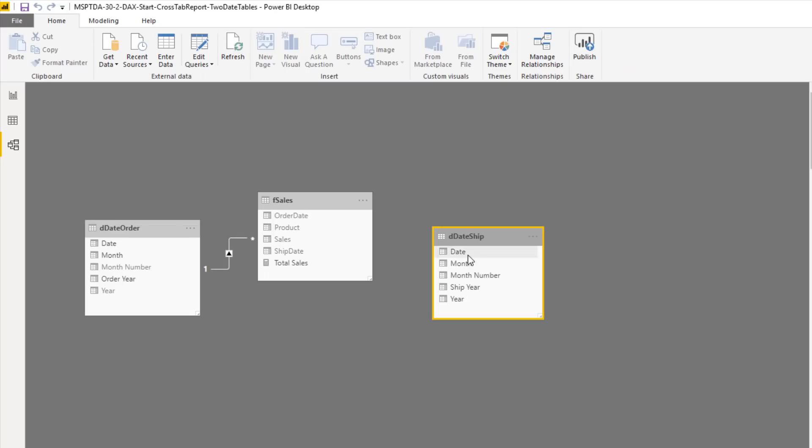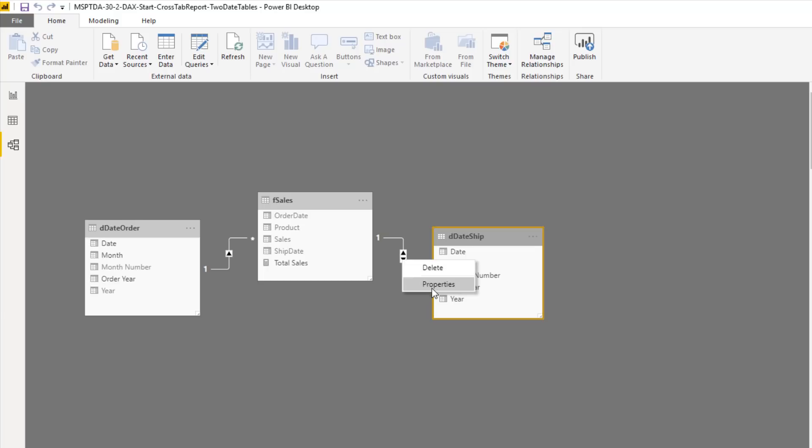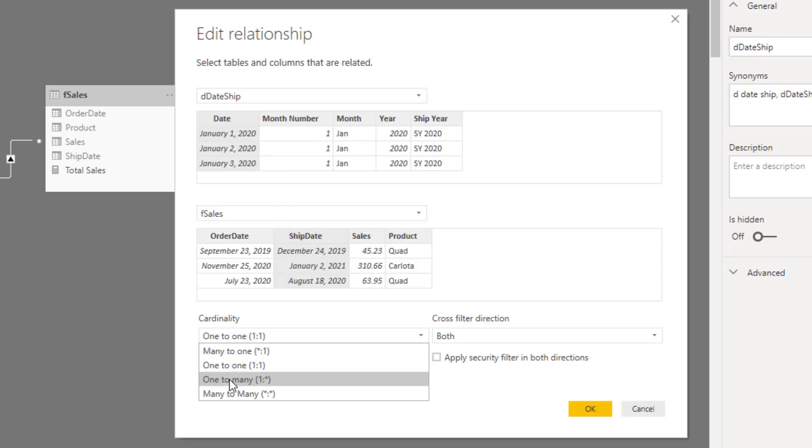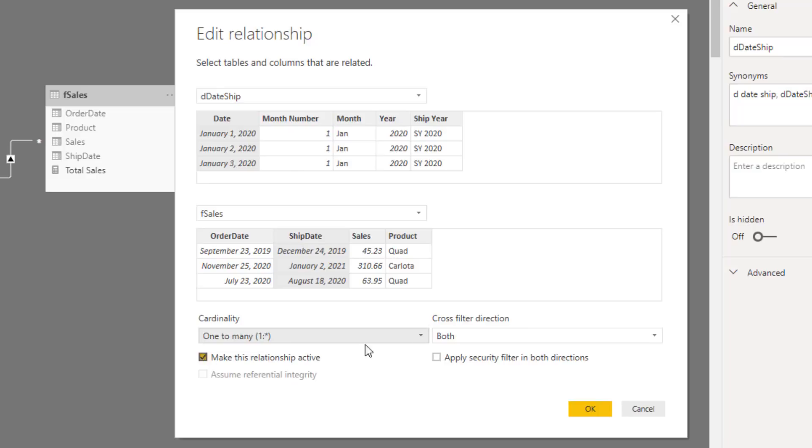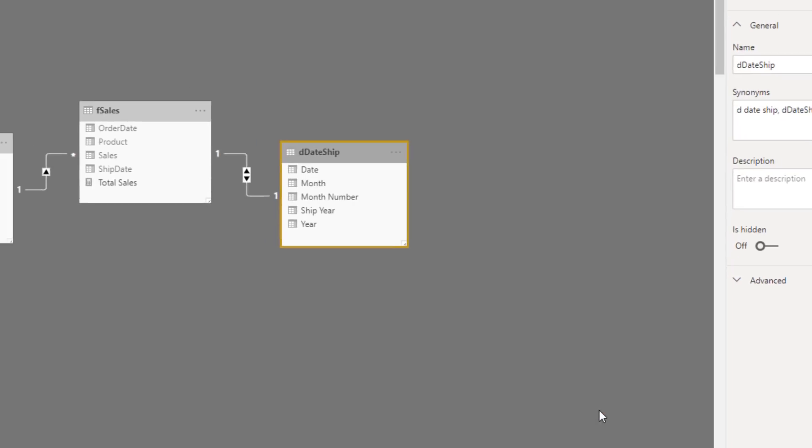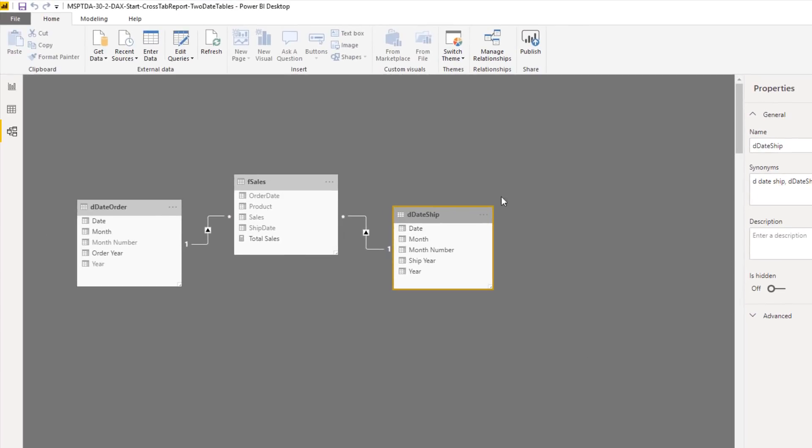Over in Relationship, I want to create a relationship. So Date, over to Ship Date. It looks like it did not do what we want. Right click, Properties. Here's our one to many relationship. So we'll have to change this to one to many. And I do not want it flowing both. I only want it from the date dimension table having the filter flow to the fact table. So I select Single. Click OK.